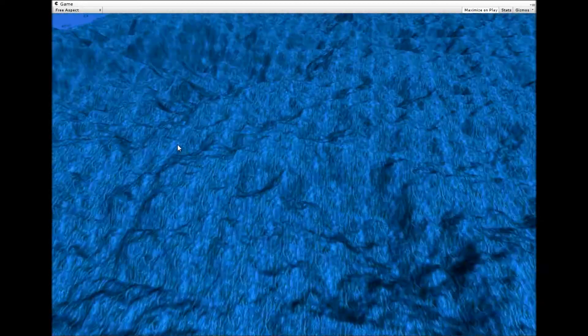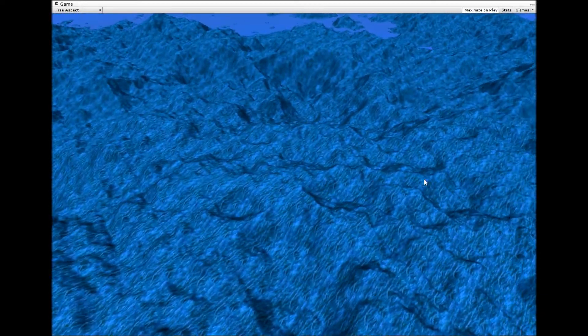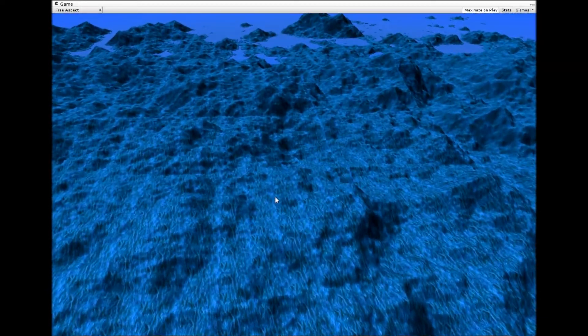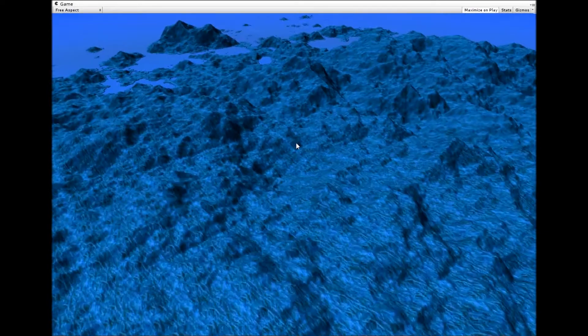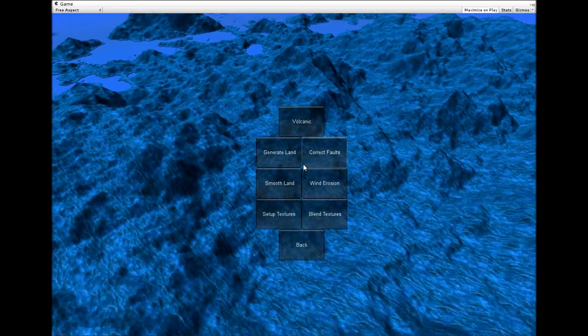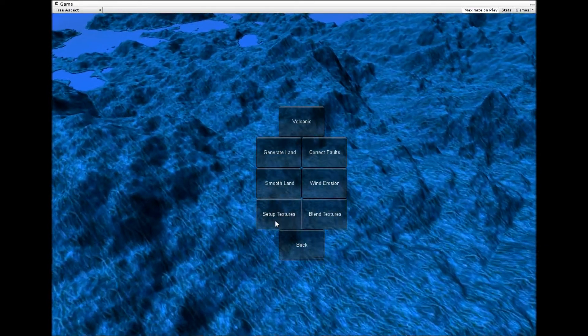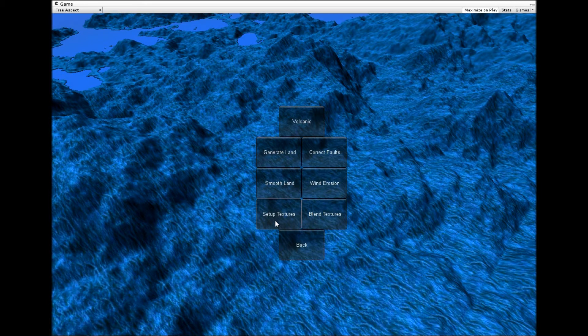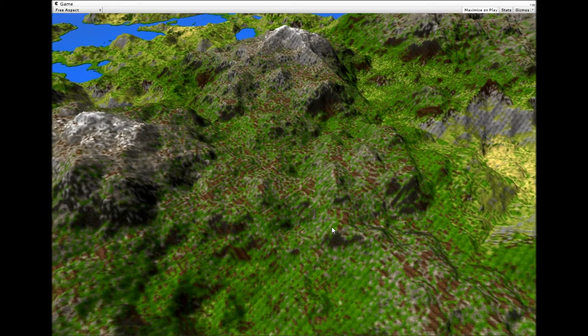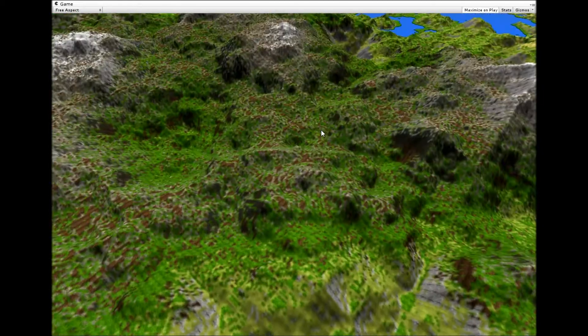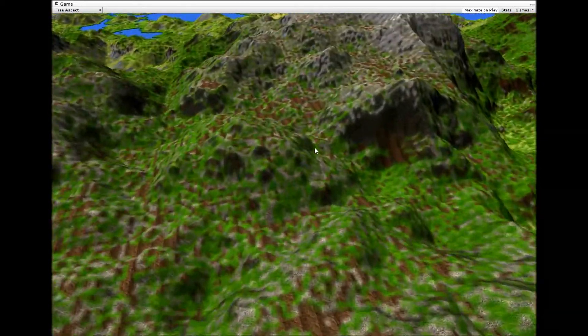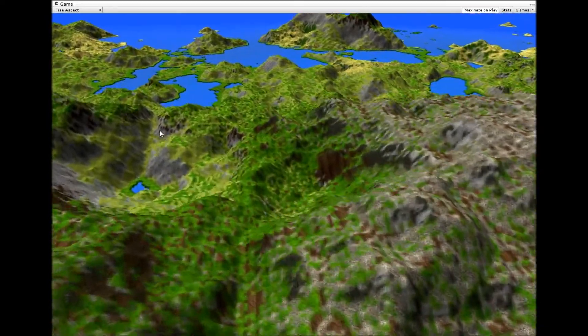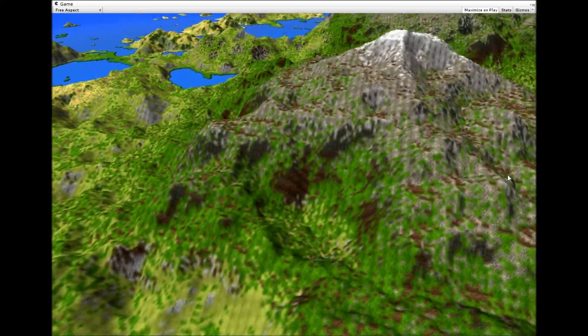That's a pretty bad artifact there. The thing I've been working on the most for the last two weeks is this setup textures thing and the blend textures. Basically what it does is puts the textures where they should be to make a semi-realistic landscape.